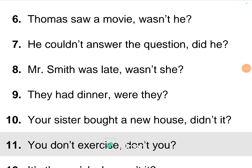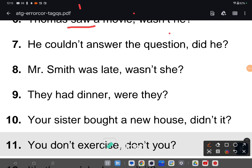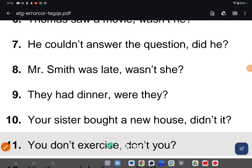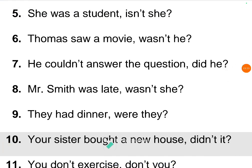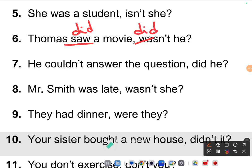Sixth one: 'Thomas saw a movie' — the given answer is 'wasn't he,' which is wrong. This is simple past tense with no helping verb, so what helping verb do you take? Based on the tense — past tense — you take 'did.' It's a positive statement, so the negative tag is 'didn't he.' Correct answer: 'Thomas saw a movie, didn't he?'